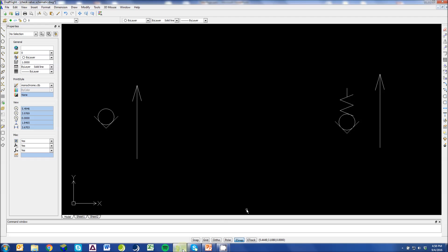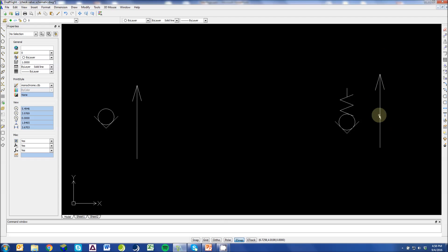The whole purpose of a check valve is to allow flow in one direction but to block flow in the other direction. If you have a physical check valve in your hand, you'll see one of these two symbols on it, and if you don't, you'll at least have an arrow indicating the free flow direction of a check valve.